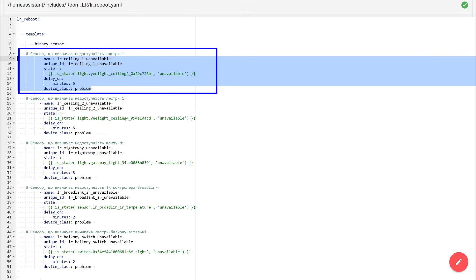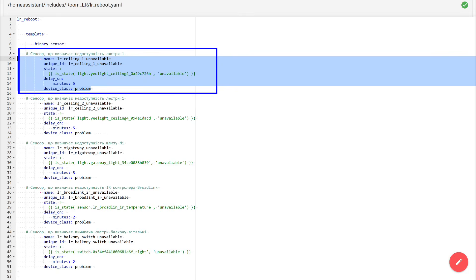Next, the most important part, the condition under which the sensor is considered triggered. Here in the template, I check a specific entity, the chandelier, and if it has the state unavailable, then this binary sensor switches to the on status. But in order not to catch random short-term failures, I add an on delay. In this example, it is five minutes. That is, the chandelier must remain in the unavailable state for at least five minutes, and only after that will the binary sensor become on. And the last line, device underscore class, problem. This is needed for display in the interface. When the sensor is on, home assistant shows that there is a problem. When it is off, there is no problem. This parameter does not affect the package logic in any way, only the visualization.